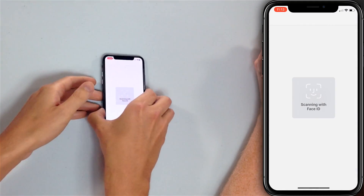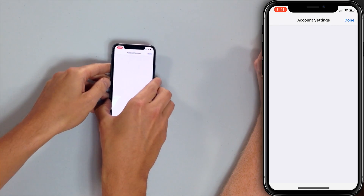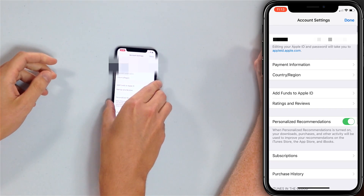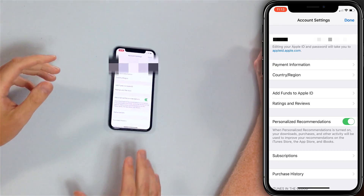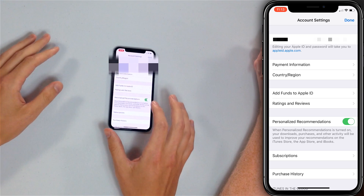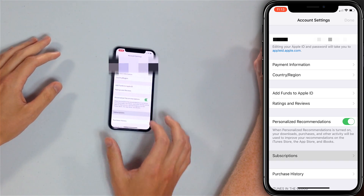Scan with Face ID — let me just scan that real quick, stick your face in that phone. Perfect. Okay, from here you want to tap on Subscriptions.